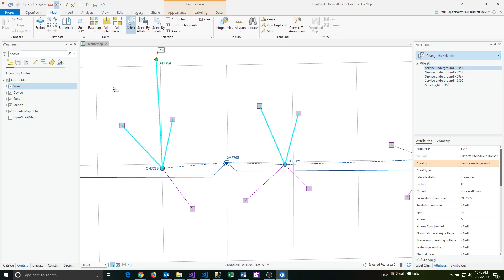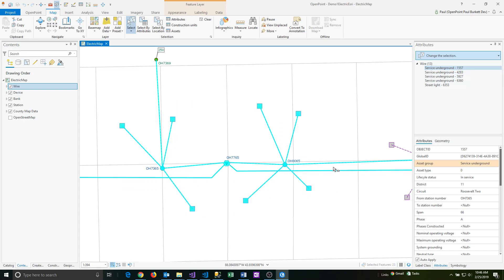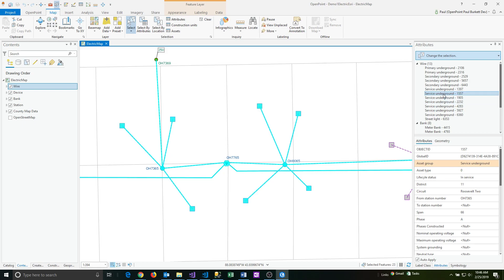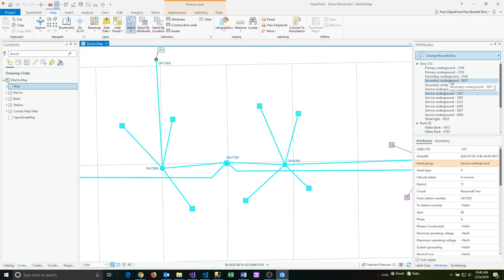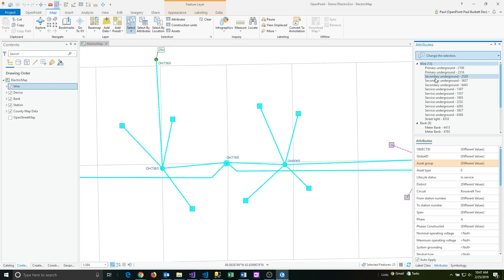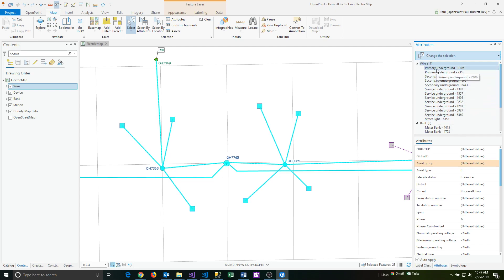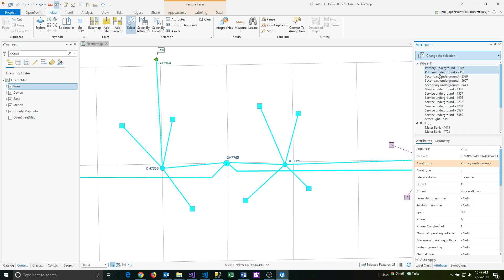Another thing you can do is you can select an entire group of features by the feature class. If I wanted to select all of the wires that are listed here, I can click on the wires and it's actually selecting all of these wires.